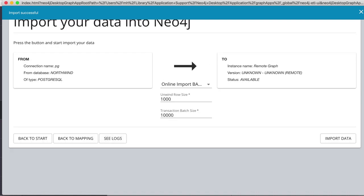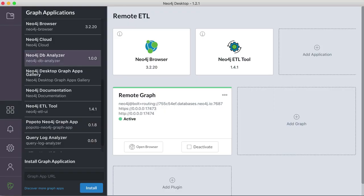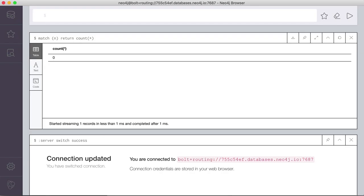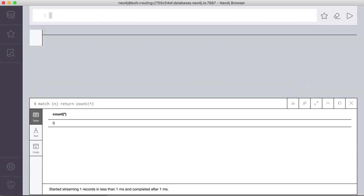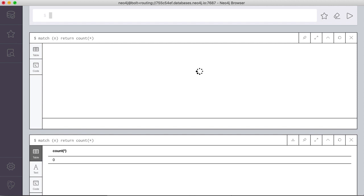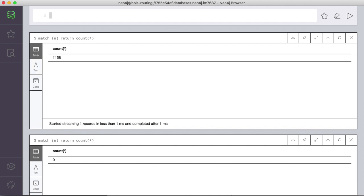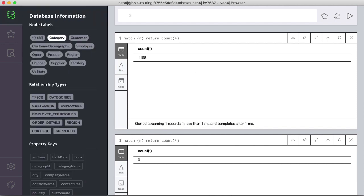Okay, and then it says import successful, that means in our browser, we should now see some data. So it has the 1100 nodes, and here you can see customers, categories, product, and suppliers.